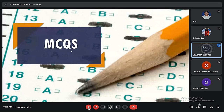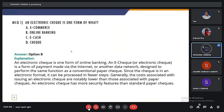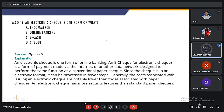The first MCQ question is: an electronic check is one form of what? The four options are: A. e-commerce, B. online banking, C. e-cash, D. check. The correct answer is option B — an electronic check is one form of online banking. An e-check or electronic check is the form of payment made via the internet and is designed to perform the same function as a conventional paper check. Since the check is in an electronic format, it can be processed in fewer steps, and the costs associated with issuing an electronic check are notably lower, with more security features than a standard paper check.